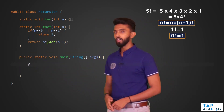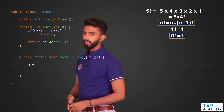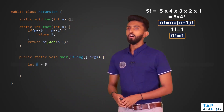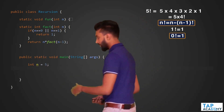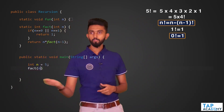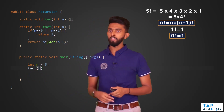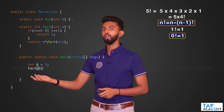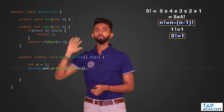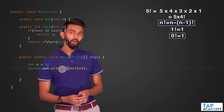Now let me call it. I'll set int n = 5, then call factorial(n), and print it using System.out.println — because after all this just returns a value and I want to see it on screen.